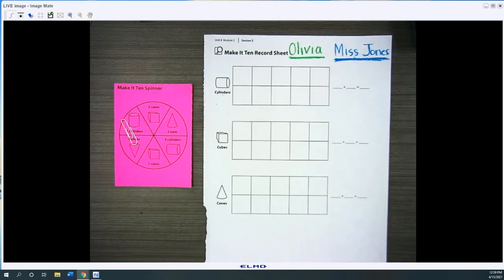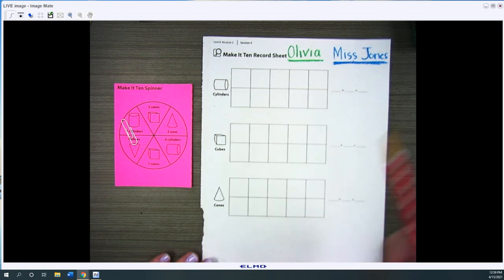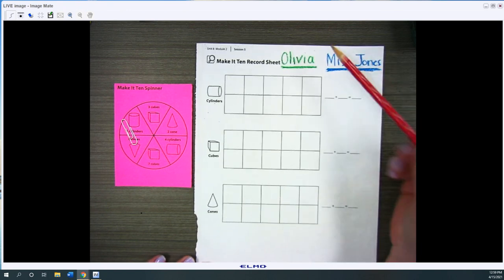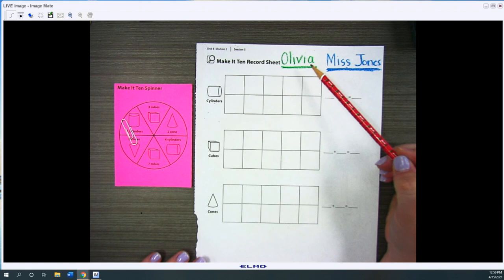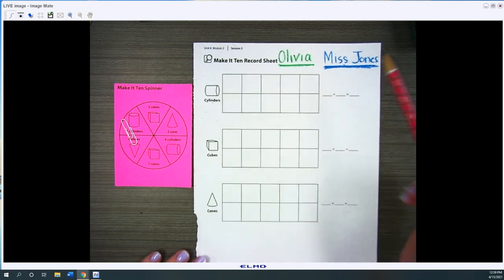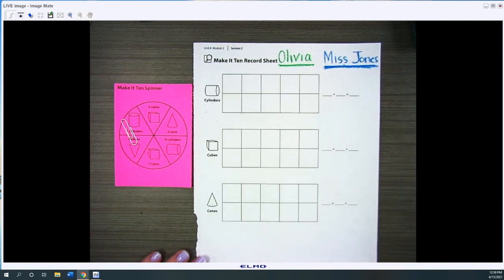Okay, so here is how you play the game. You will need a partner. I've chosen that my partner is going to be Olivia and she's going to be color green and Miss Jones is going to be blue.